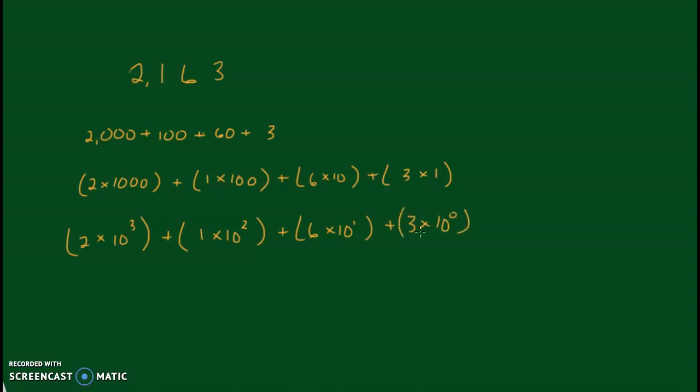And those are the three different ways you can use expanded form. If you have any questions, make sure you ask your teacher. And we'll see you in the next video.